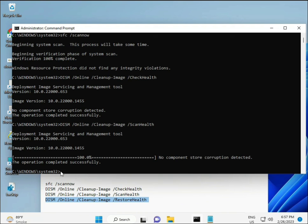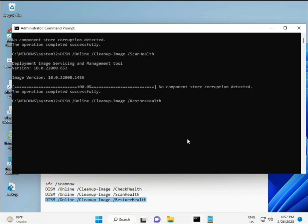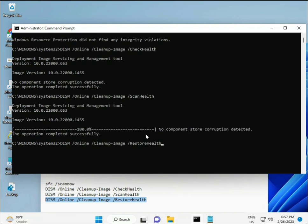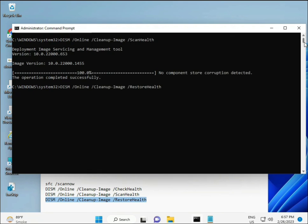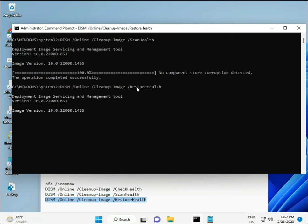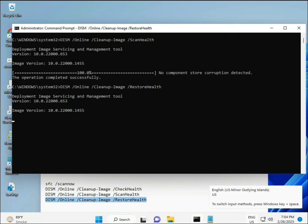Once all four commands are complete, restart your system and check — your problem should be 100% solved. Bye bye, take care. If you have any issues, comment below or WhatsApp me — my number is on the banner.